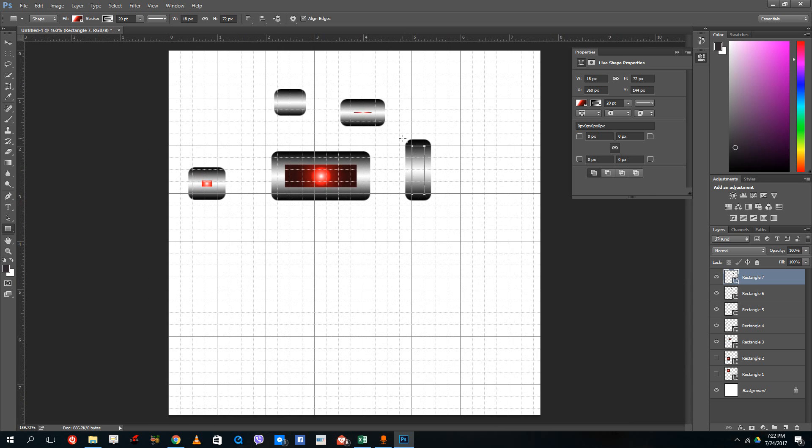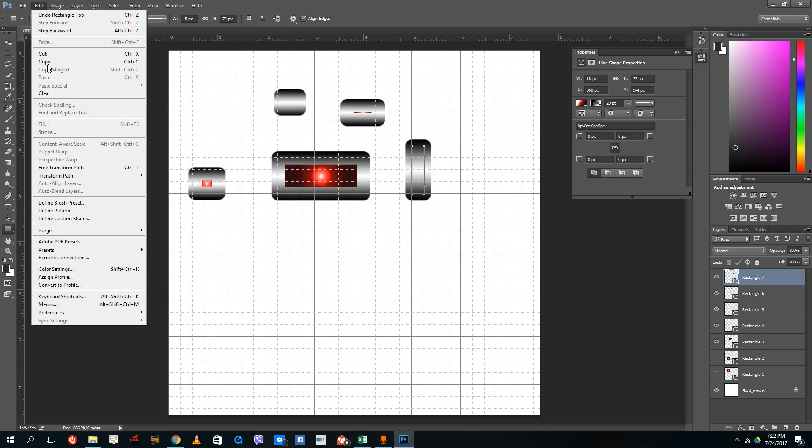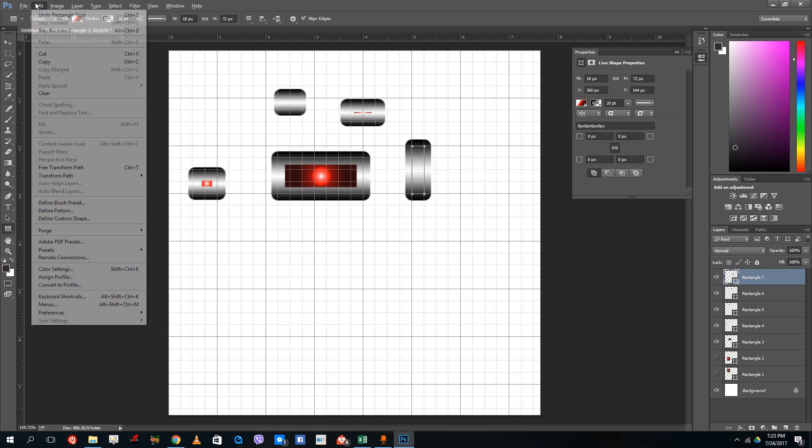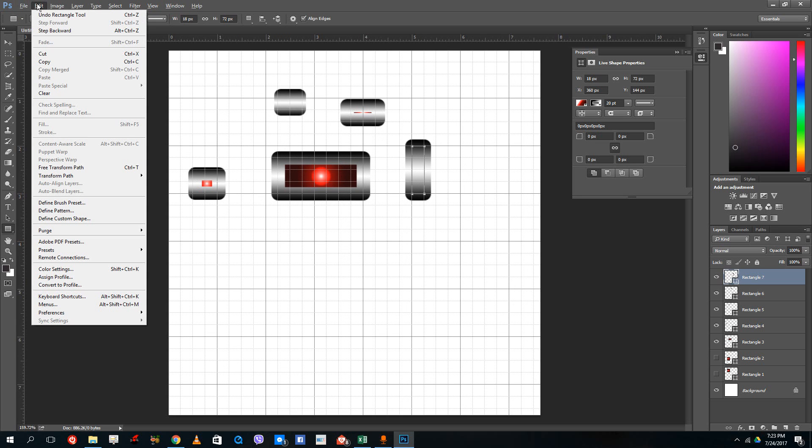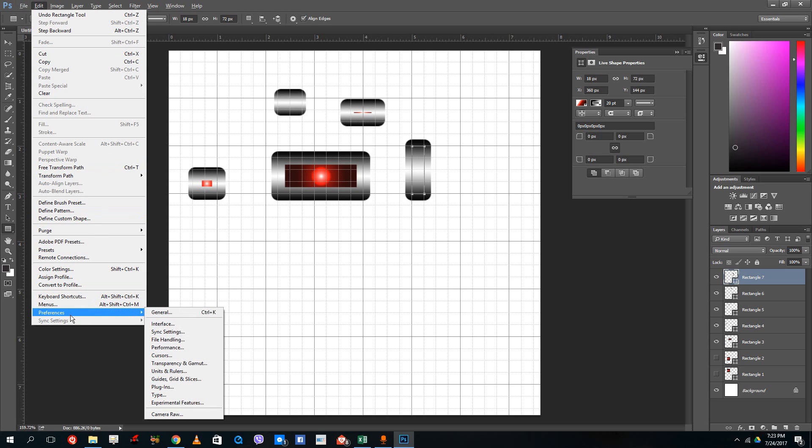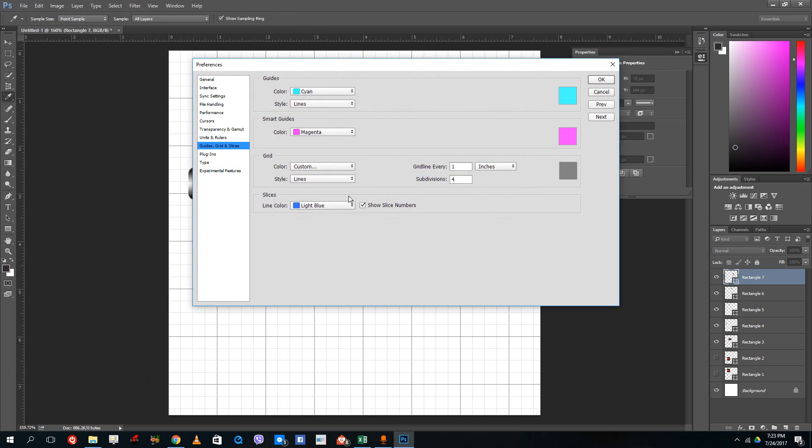For that, go to Edit. If you're using a Mac, you should go to Photoshop then Preferences. Since I'm using Windows, I go to Edit, then inside Edit there's Preferences. Inside there, there's something called Guides, Grids and Slices.